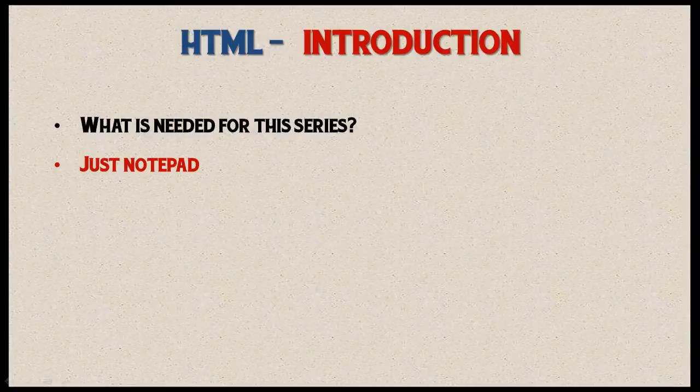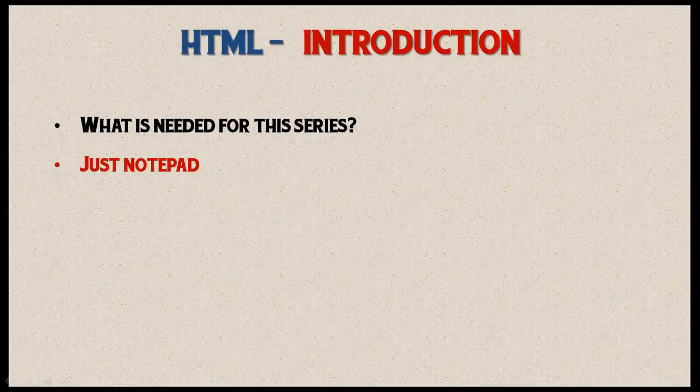That's it for this introductory video. I will see you guys in the next video where we will do our first web page.